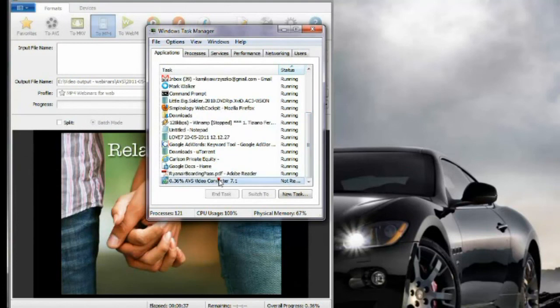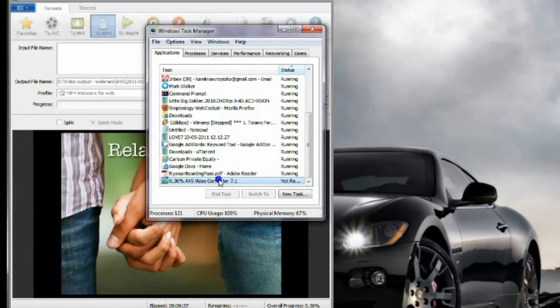Here we go. It says even not responding now. I think it is responding, it's just taking lots of resources.